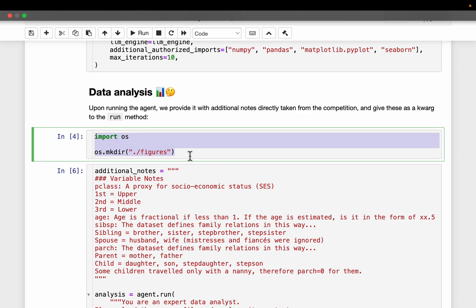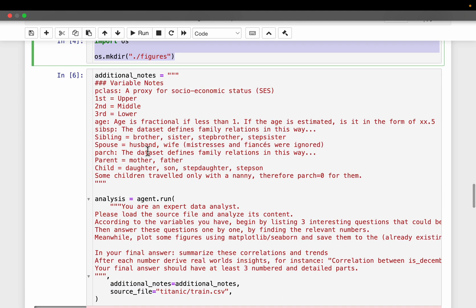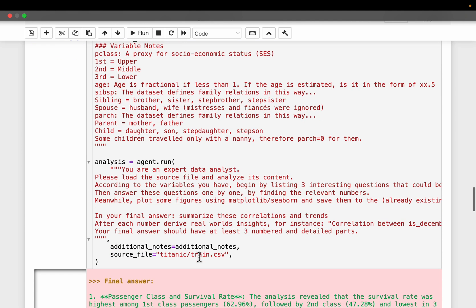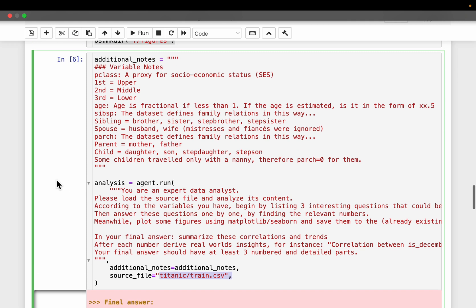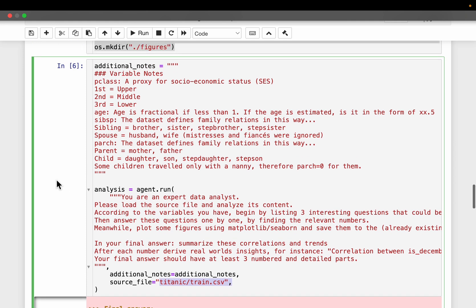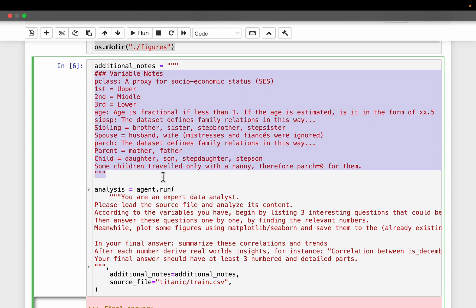So we are creating a directory because that's where we want to write our output files to. So just for the demo purpose, we will be using the Titanic dataset, which probably everybody who worked in data science knew it. So since when we work with our own private data, the model might not be aware of what this data is, or the context, etc. So in such a case, we can provide some variable notes.